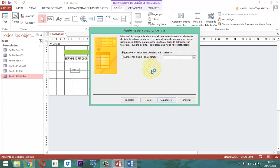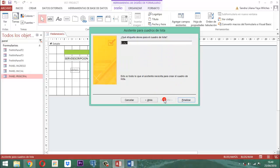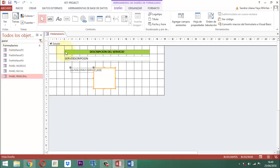¿Esa información dónde la vamos a guardar? Almacenemos esa información en el campo clase y le decimos siguiente. Cuando nosotros estamos allá le ponemos clase, servicio o clase, línea del servicio. Más bien así. Le damos finalizar.